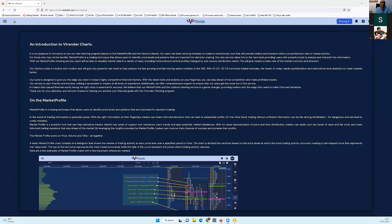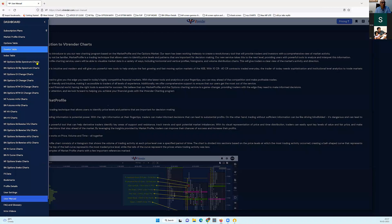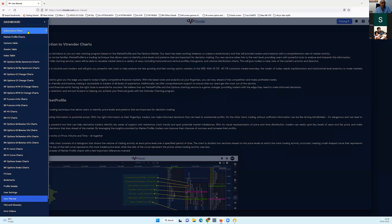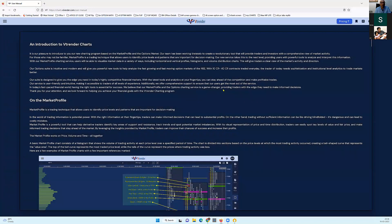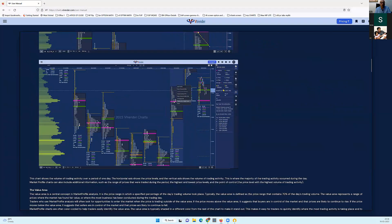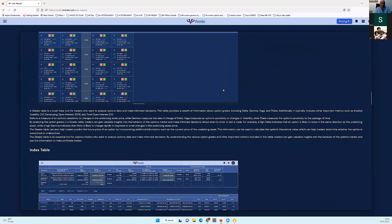If you can walk through the screen, you'll have a user manual at the very bottom. First and foremost, if you're new to charts.vtrender.com, you need to go through it. This will cover all that. The user manual will give you an overview of all that is there in the charting interface.